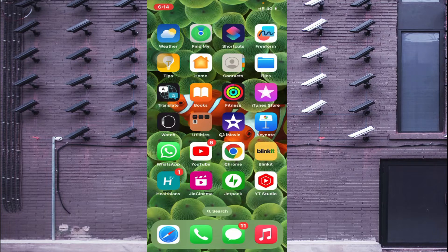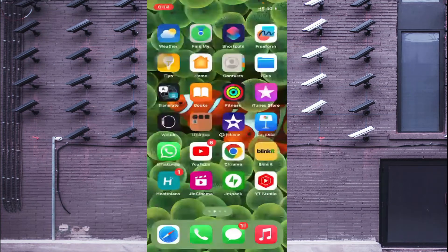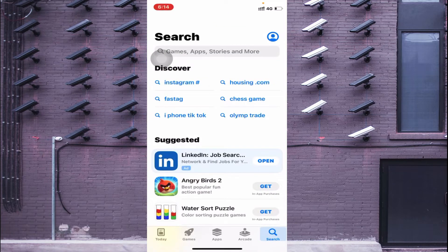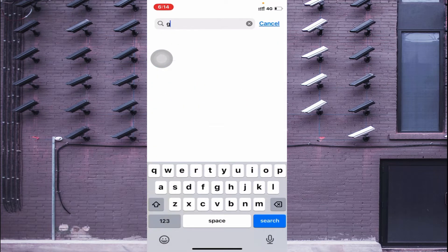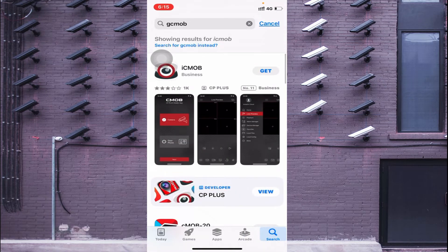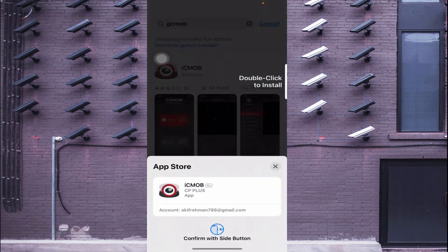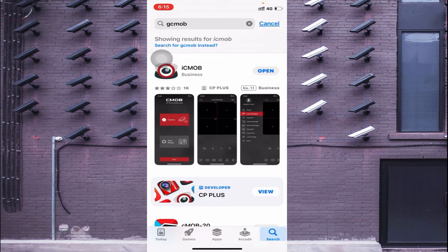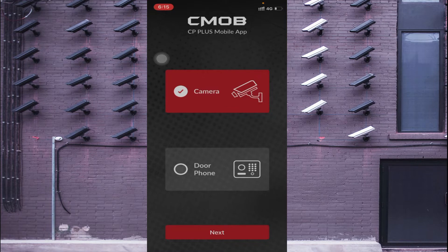Now let's start — how you get the file, how you install it on your phone, and how you configure it to make the camera live. First, search for the App Store on iOS. Open the App Store, click on Search, and search for 'GC Mob'. You will find IC Mob at the top of the list — on iOS or Apple devices it is named IC Mob. Click 'Get', confirm the permission by double-clicking to install. It will take a few minutes to completely install. Once installed, click the 'Open' button.